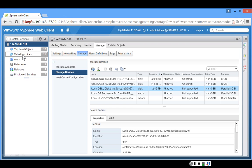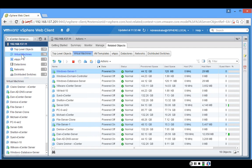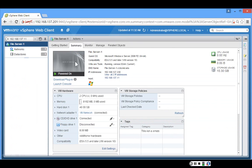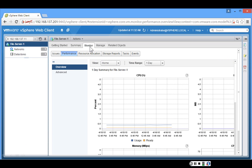On the left column, we can see this ESXi host has multiple virtual machines. Clicking on Virtual Machines shows the machines on this host, including one called File Server One. Clicking on File Server One gives summary information: it has two CPUs, eight GB of memory, and a 40 GB hard disk. Clicking the Monitor tab, I can view performance — for CPU utilization, this virtual machine is not working hard at all.